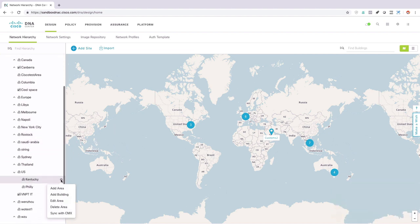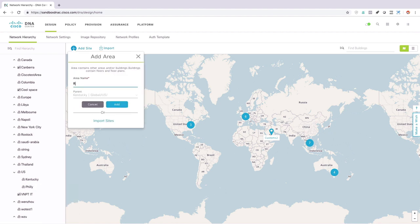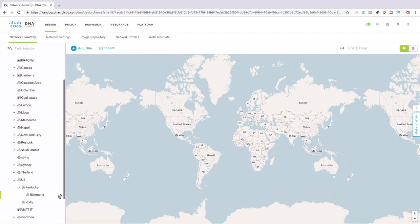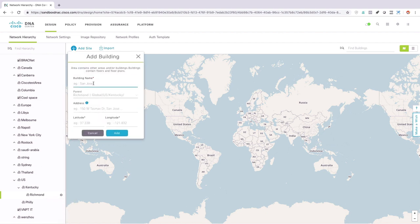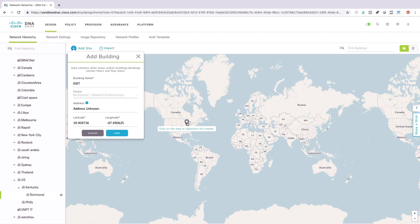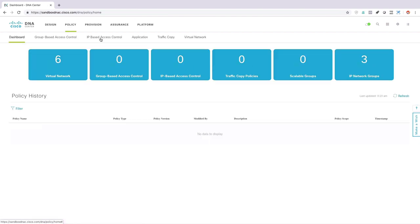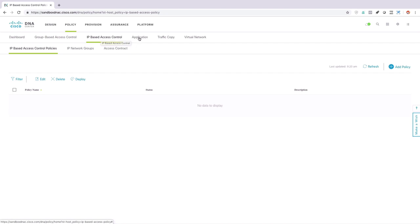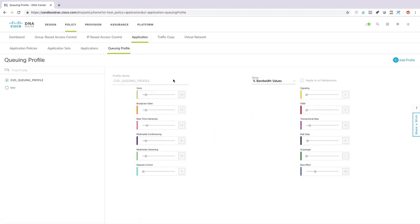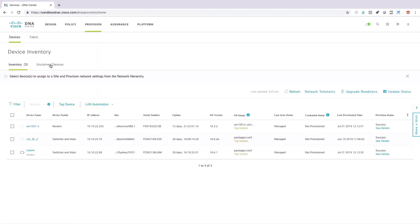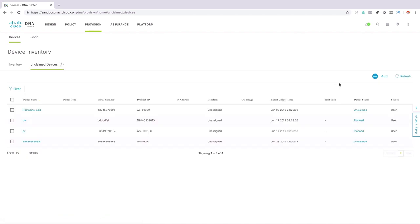Then I can add an area under Kentucky — we could say that's Richmond. And within Richmond I could say I want to add a building. So we'll say we've got the headquarters of Kevin Wallace Training, KWT. It wants me to put in a specific longitude and latitude, so I'll just estimate that. I could import a floor plan, set up policy, and set up IP-based access control for my access control lists. One of my favorite things is under application I could do a queuing profile — I could add a profile and specify how much bandwidth to give to different applications. Under provisioning, I could set up a device to be installed using that plug-and-play operation like we talked about earlier.